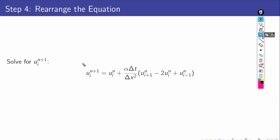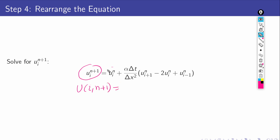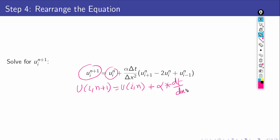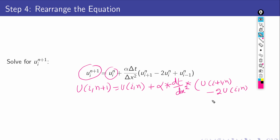Now it is important to convert this equation into MATLAB syntax, which is quite simple. The expression u_i^{n+1} is written as u(i,n) plus alpha times dt divided by dx squared, multiplied by (u(i+1,n) minus 2*u(i,n) plus u(i-1,n)).